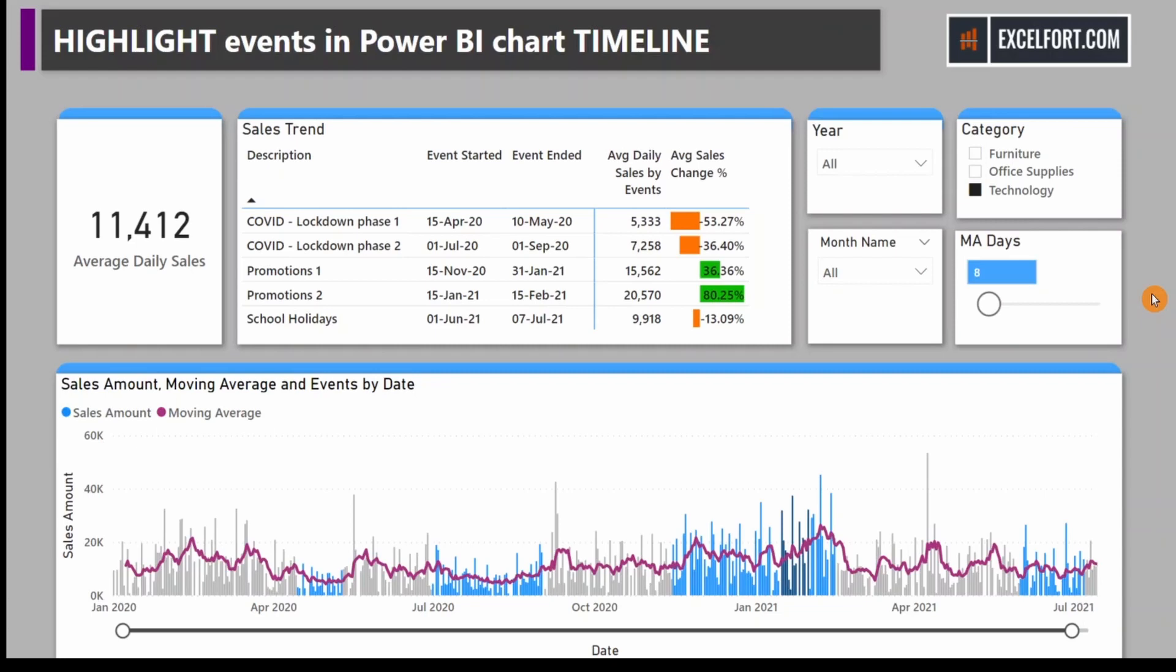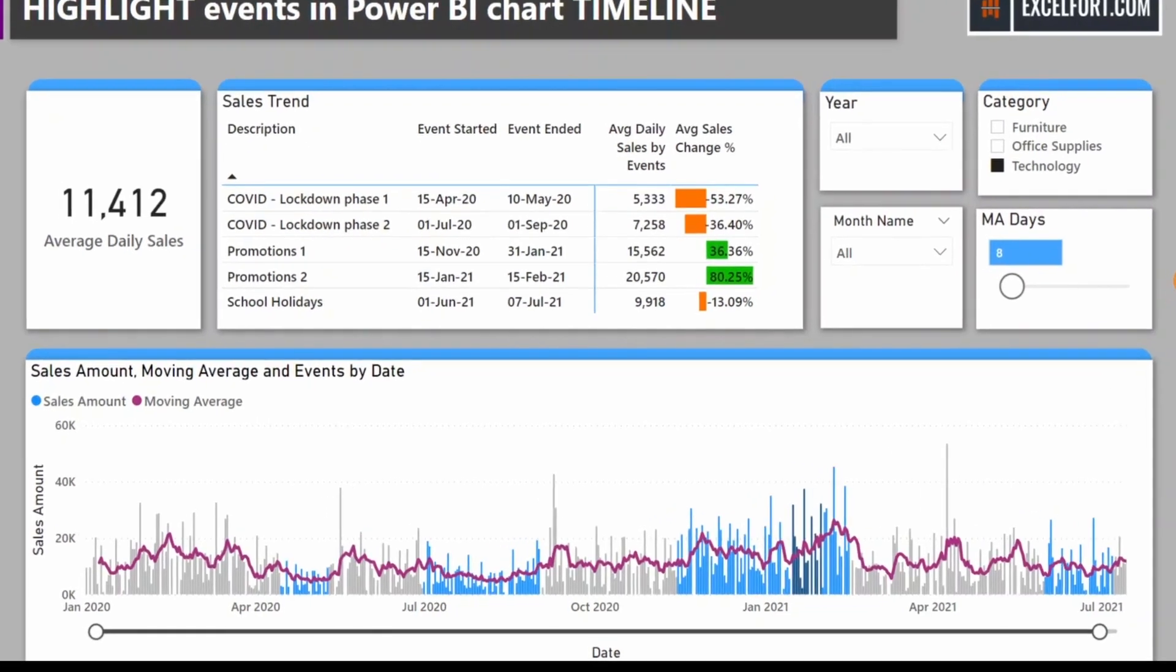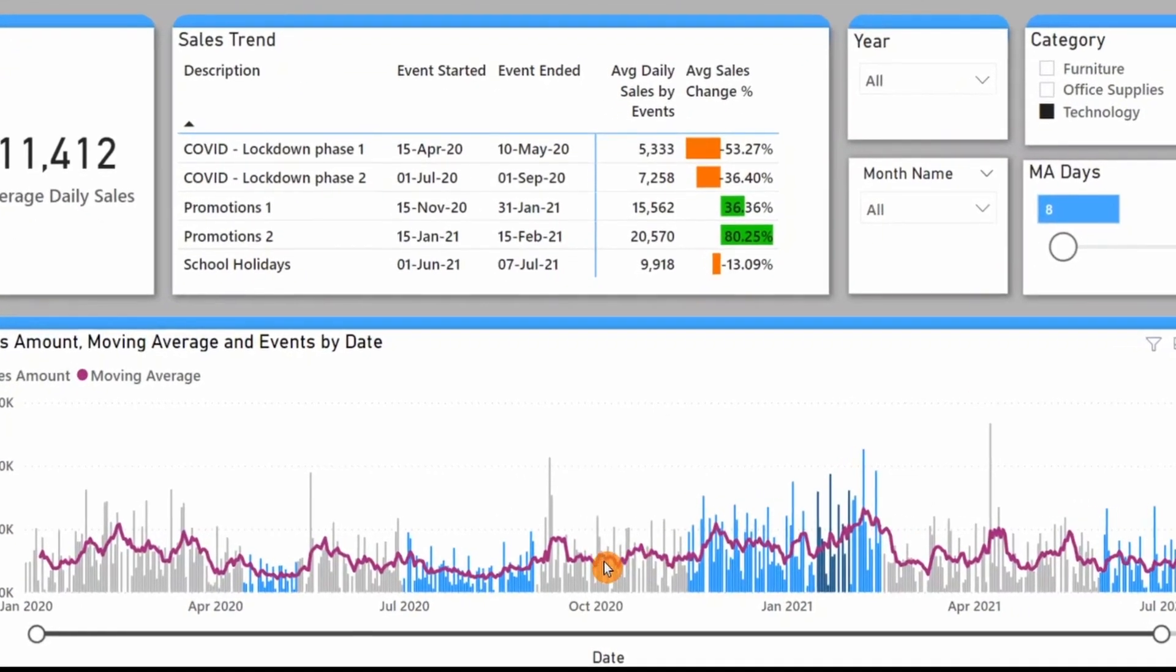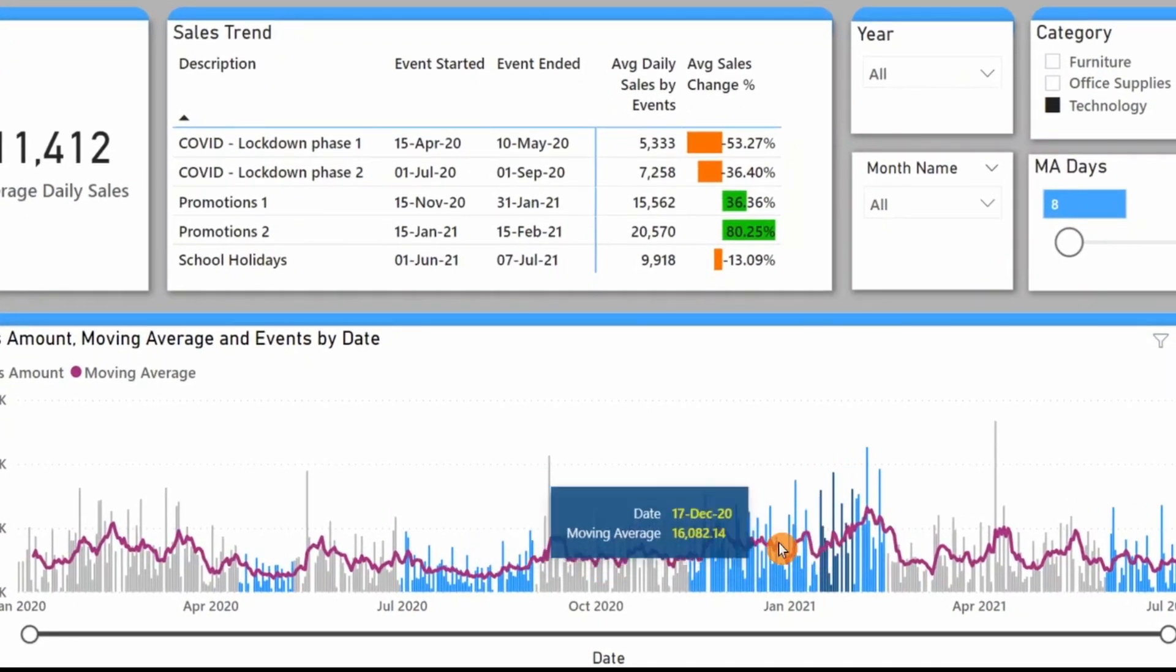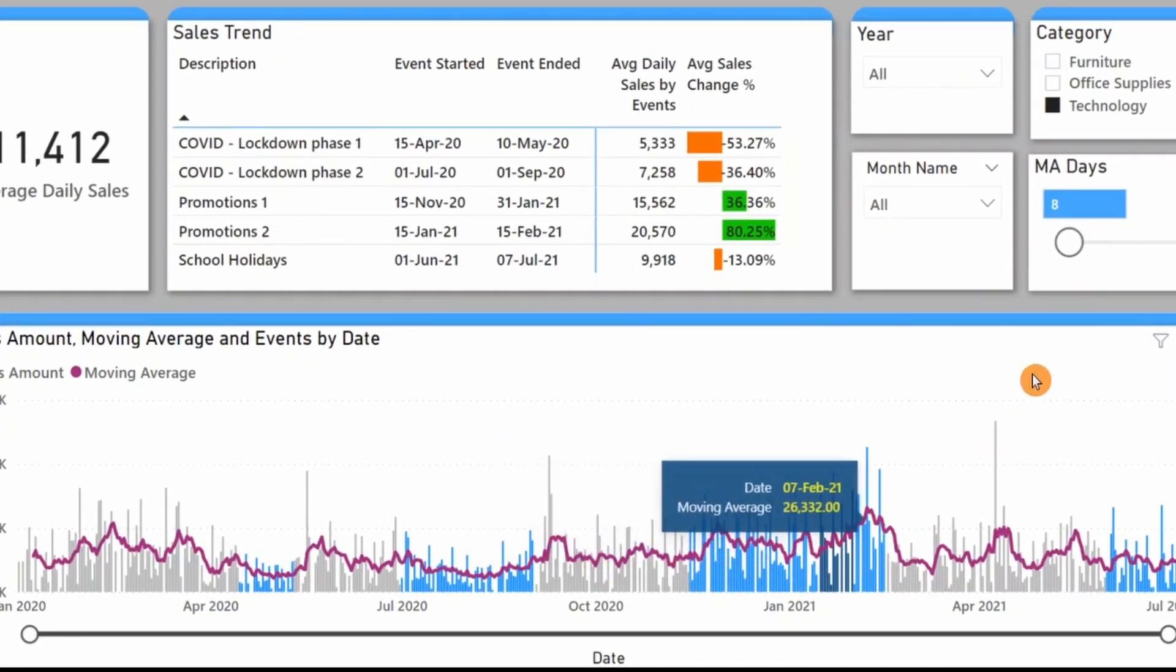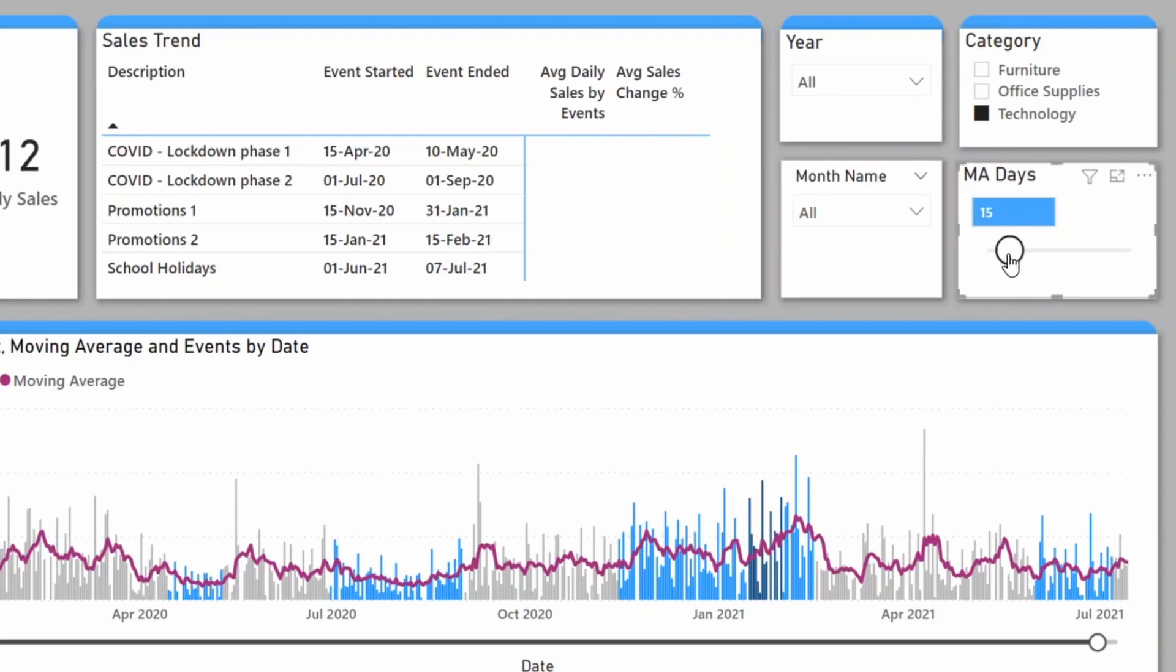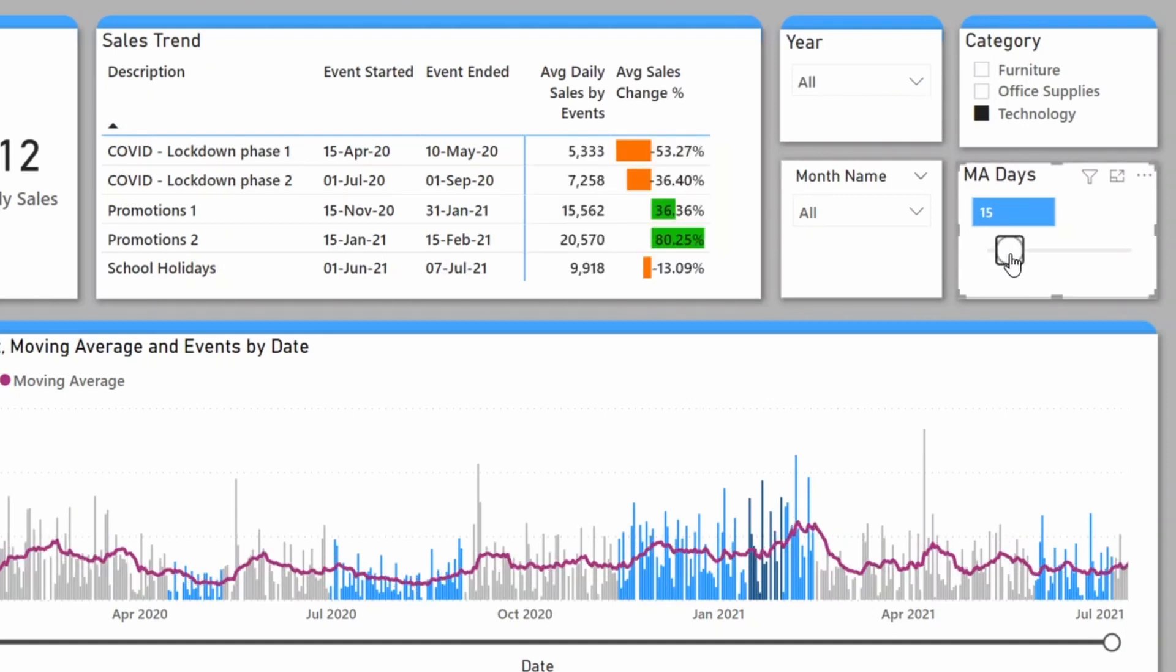In today's video, we'll enhance the value of our report by adding a moving average on top of our daily sales and provide flexibility to adjust the moving days using a parameter.